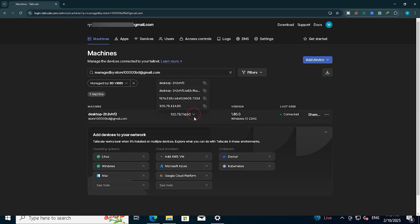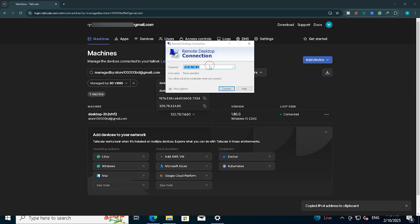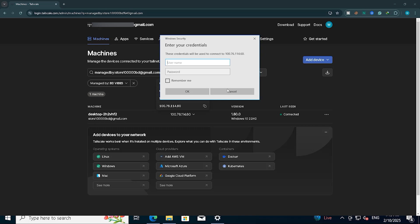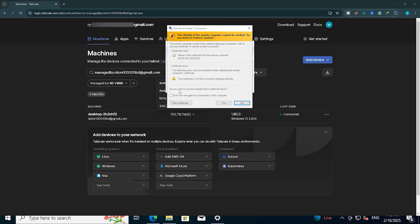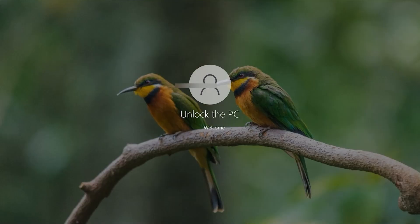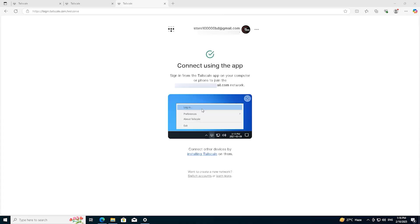From here, we will copy the IP address and go to the start menu to select the remote desktop option. Then, we will try to log in using the copied IP. Let's see if the connection is successful. We can see that we have successfully connected the remote desktop and are now able to use the Tailscale IP through it.